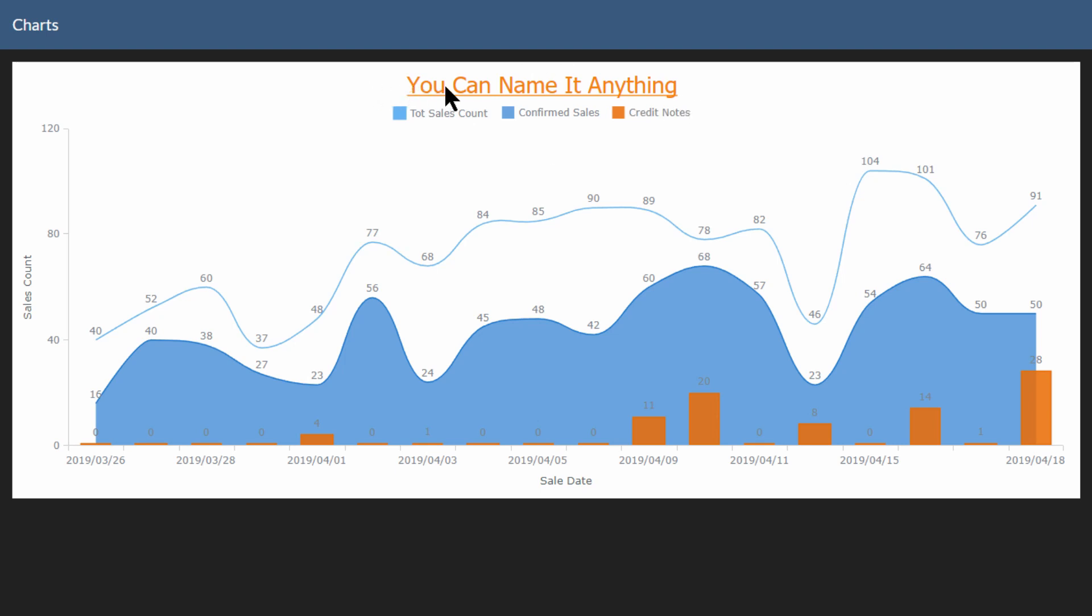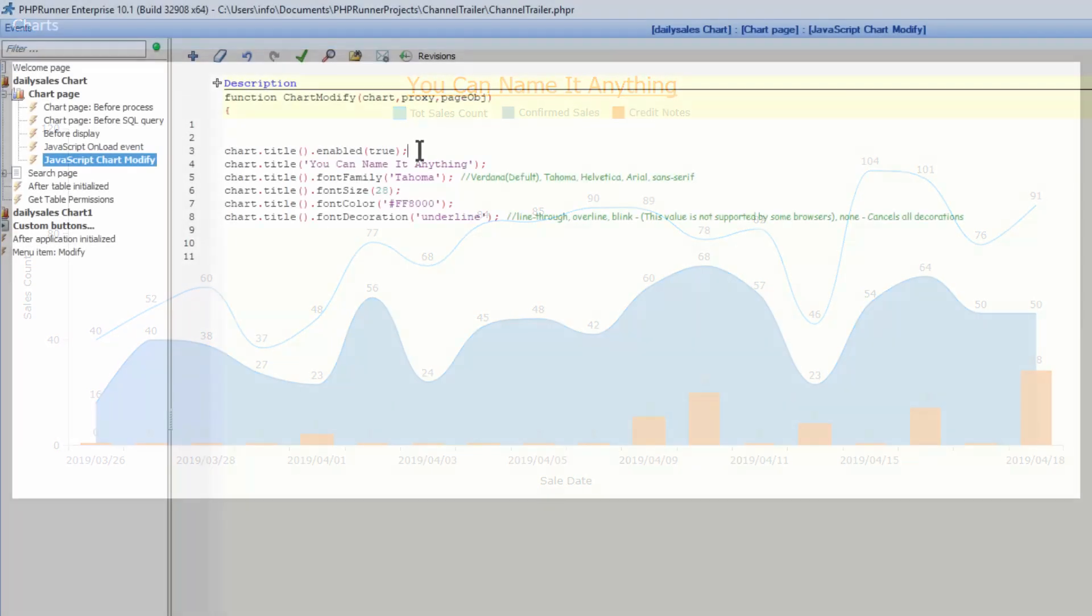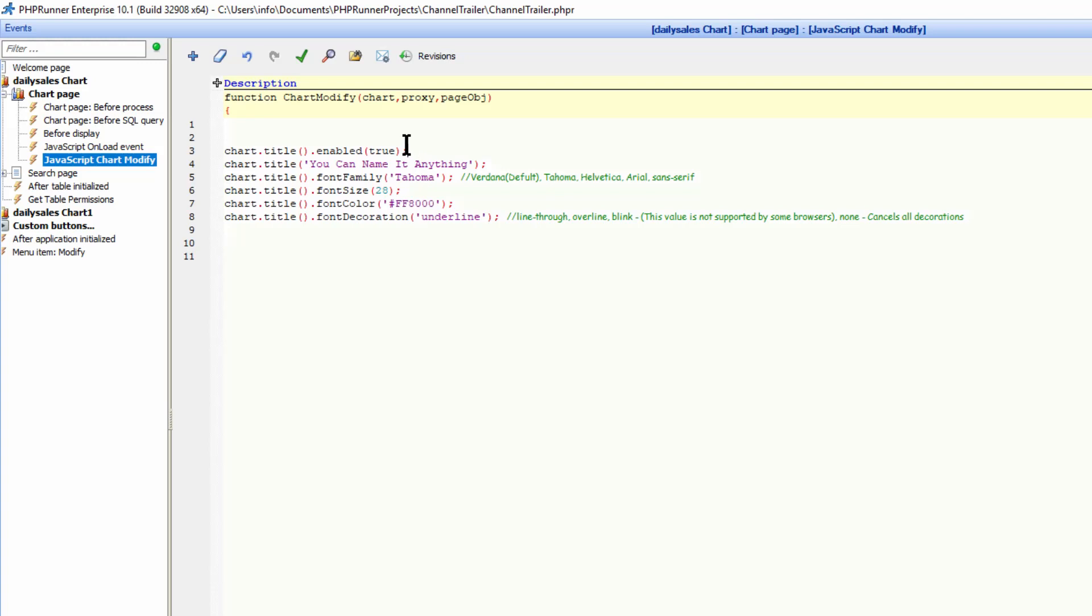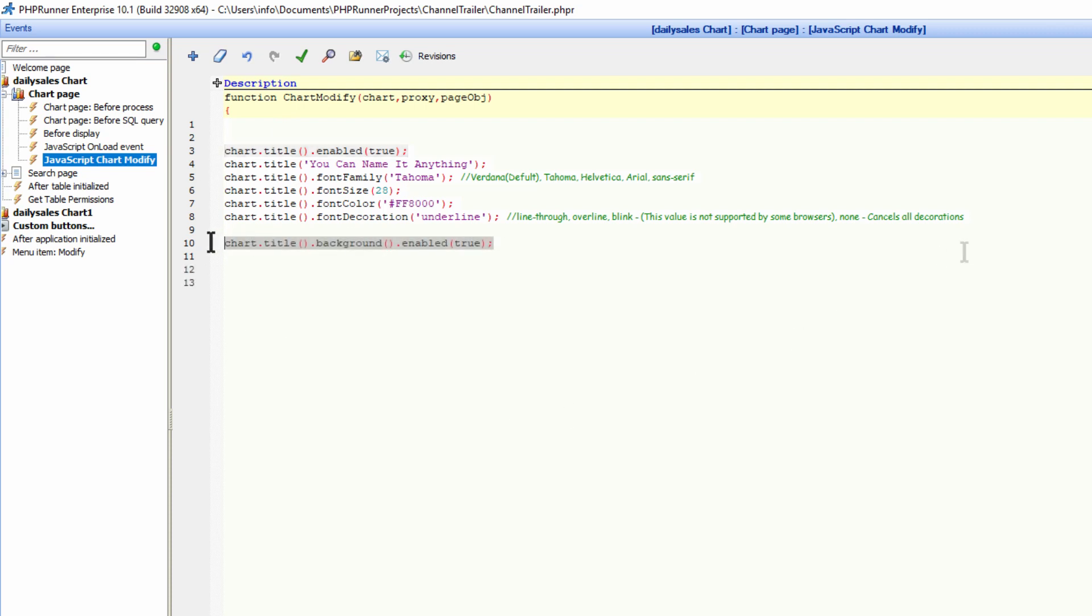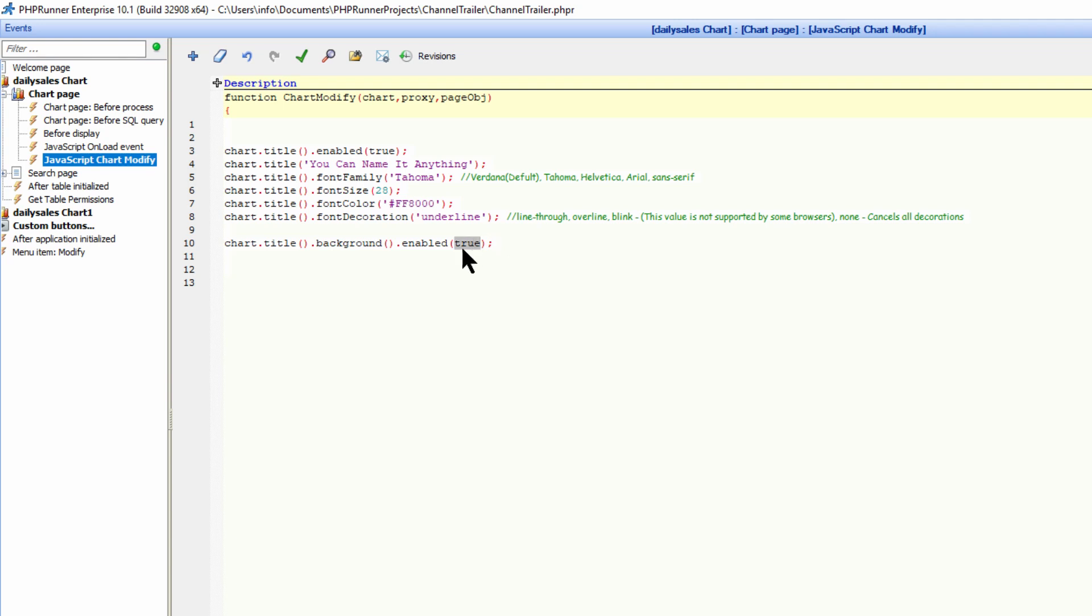So next we are going to change the background of the chart title. Just like I had to enable the title control, I also have to enable the background control. You do it like this. This is sometimes easy to understand if you read it from back to front. What I mean is, it's true that I want to enable the background of the title on this chart. Now that the background control is enabled, we can now fill it with any color.